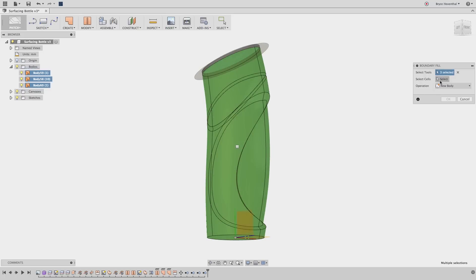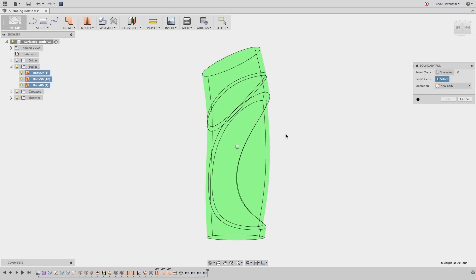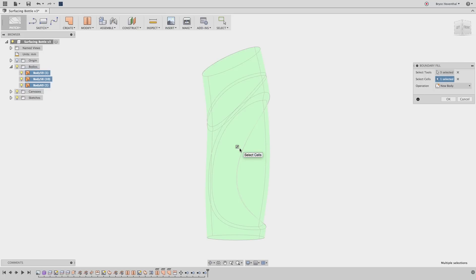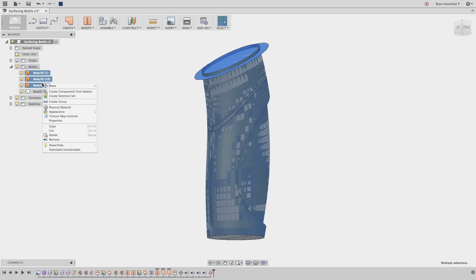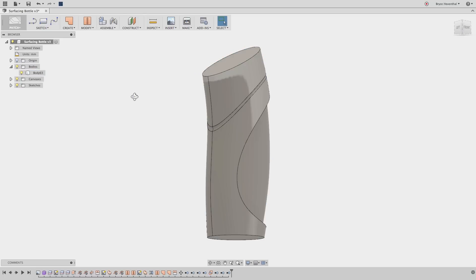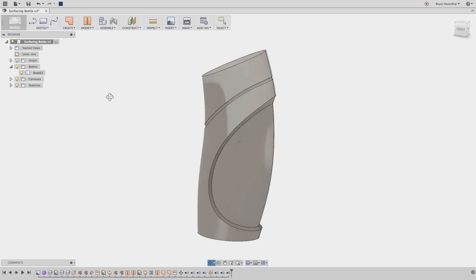With the boundary fill command, select the surfaces or tools, then select the volumes you want to keep, and in seconds we have solid geometry that will update if one of the surface tools are changed. Make sure to try out different boundary fill operations to get a variety of results.